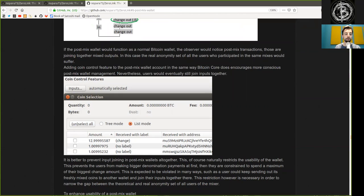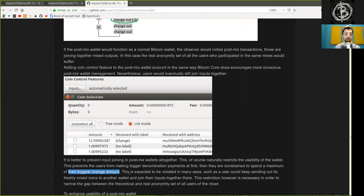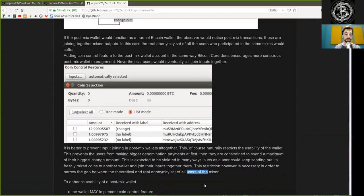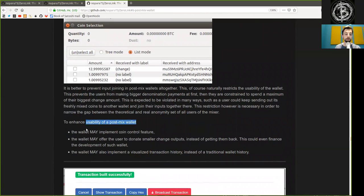It is better to prevent input joining in Postmix wallets altogether. This naturally restricts the usability of the wallet — it prevents the user from making bigger denomination payments at first, then they are constrained to spending a maximum of the biggest change amount. This restriction, however, is necessary in order to narrow the gap between the threshold and the real anonymity set of all the users in the mixer.